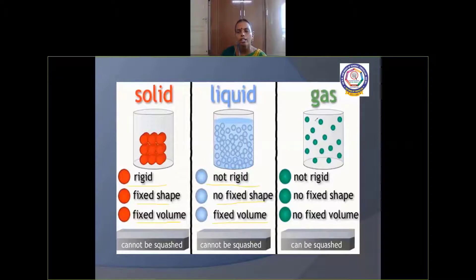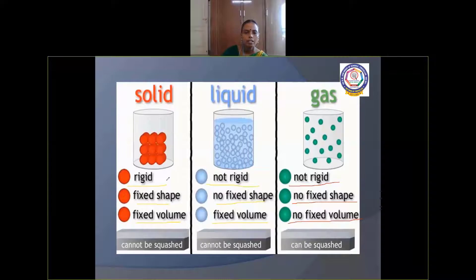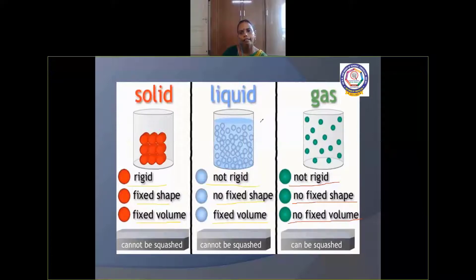Gas state: gases are not rigid. They don't have fixed shape and they don't have fixed volume. They can be compressed. Examples of solids: table, chair, pen, pencil. Examples of liquids: milk, water, oil. Examples of gases: oxygen, carbon dioxide, water vapor.